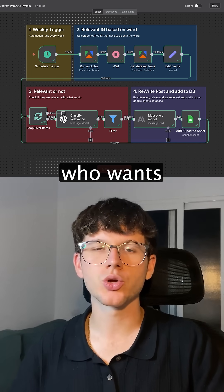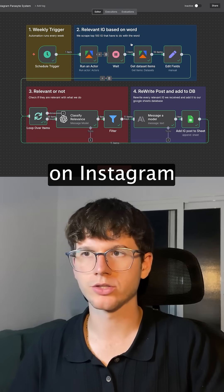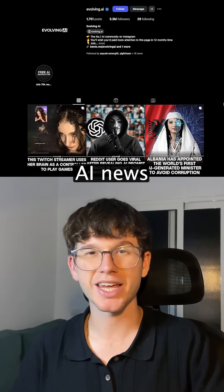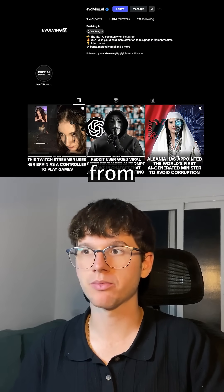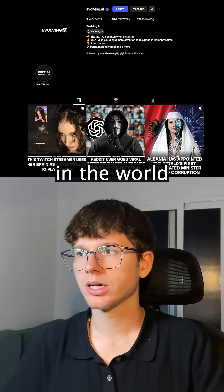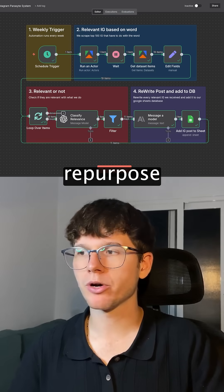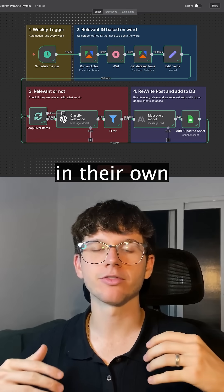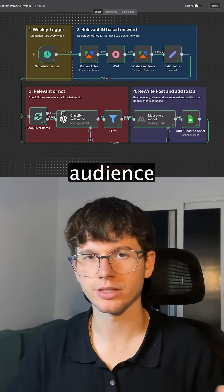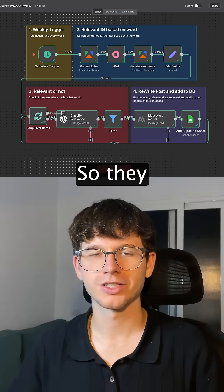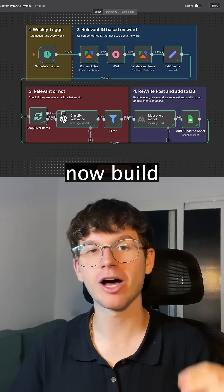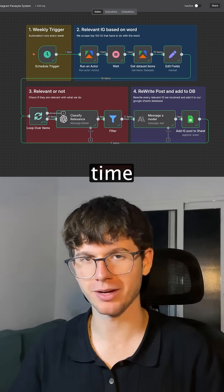This is great for anybody who wants to post on Instagram and wants relevant fresh AI news that come from the top AI account in the world, in order to then repurpose and have in their own tone of voice for their target audience. So they save a ton of hours on content, and they can now build their brand over time.